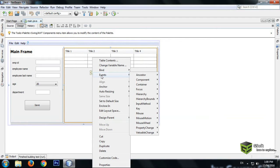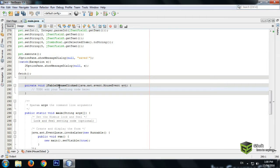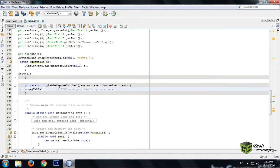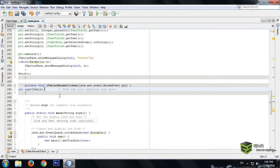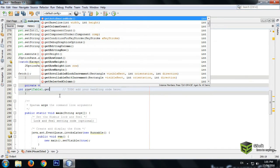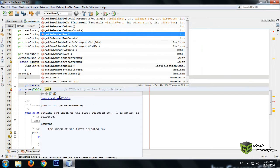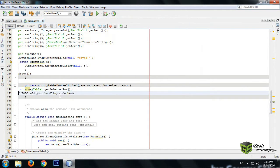Just click on the JTable and right-click it, go to event, then go to mouse and click on mouse click, so the source window will appear. Here, what you have to write is: declare a variable like 'row' — I'm naming it as 'row' — then write jTable1.getSelectedRow(). Whatever the name of your table is, my table name is jTable1.